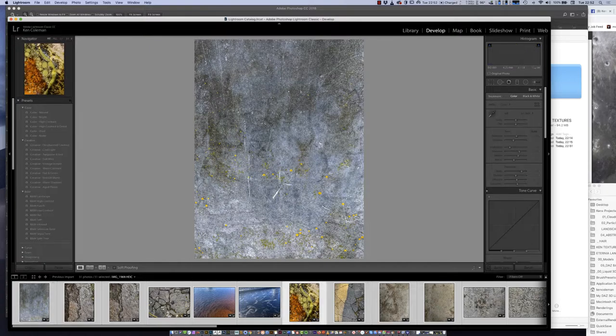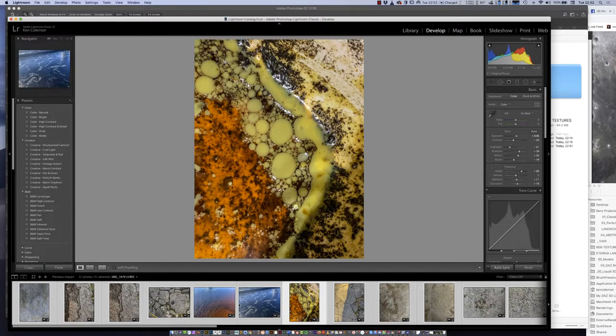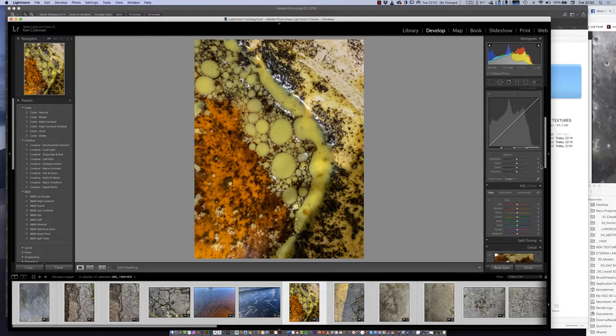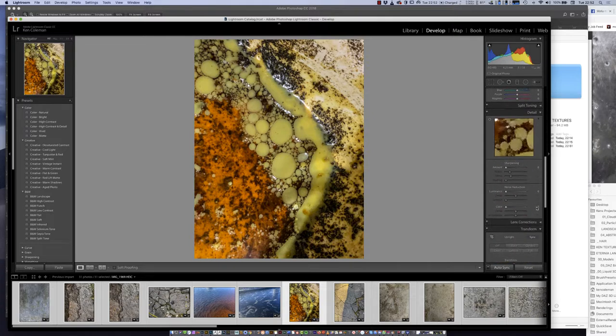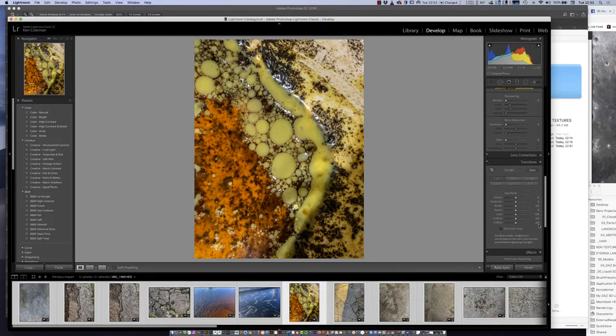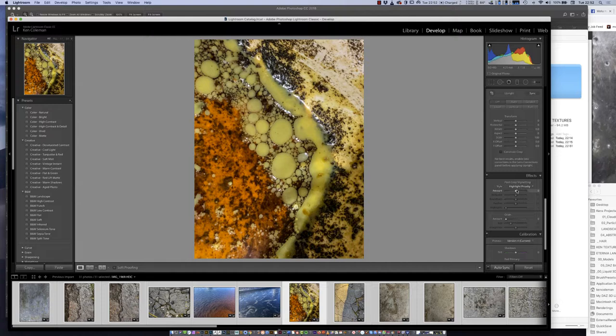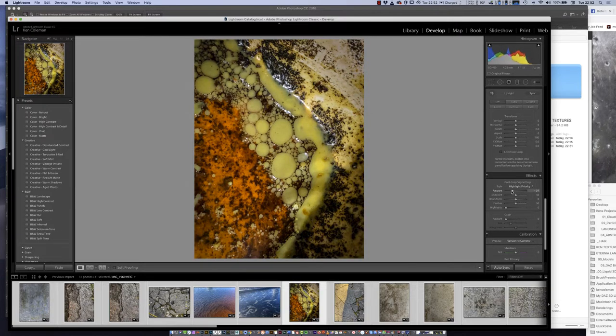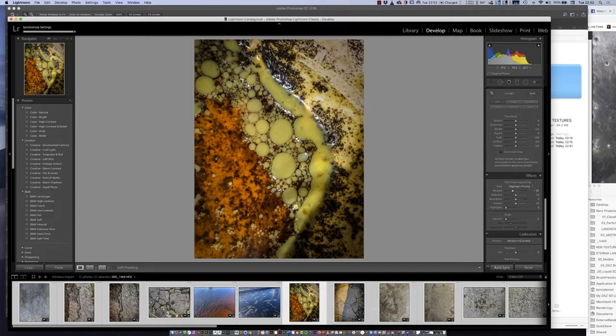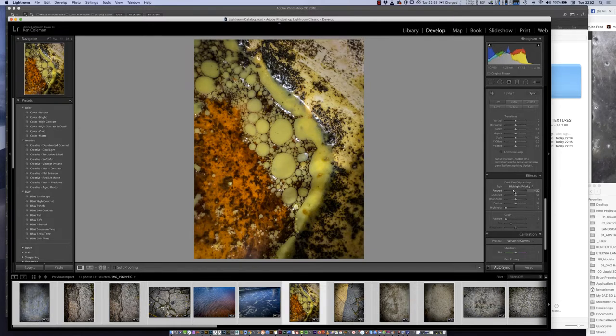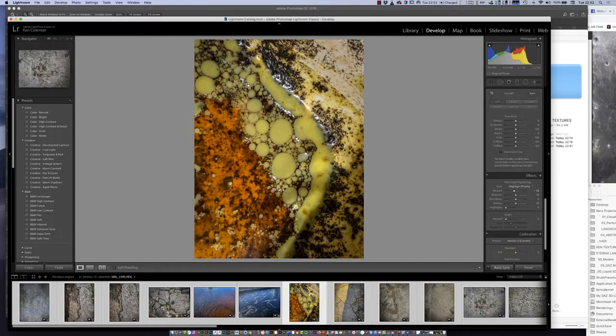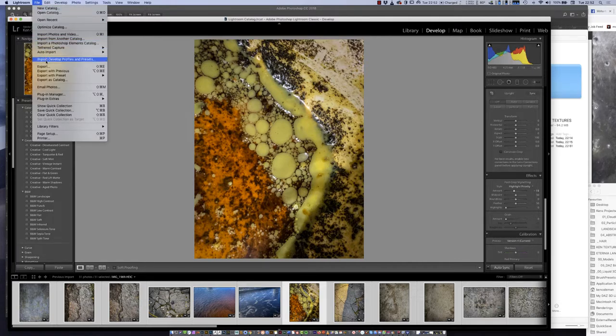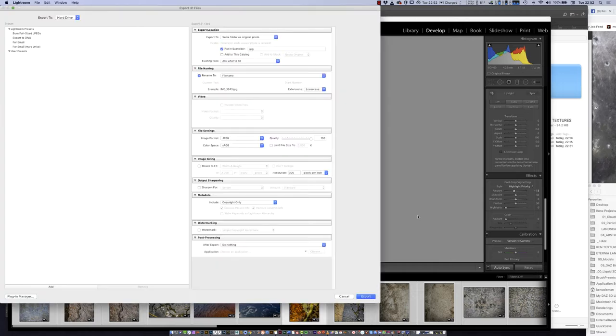I press Command or Control A so all my images are selected, and auto sync is on. I bring shadows up a little bit, highlights down, saturation slightly. The last thing I do is go down to post-crop vignetting, which just feeds in the edges with a highlight, and that helps a lot with textures. It needs to be subtle.